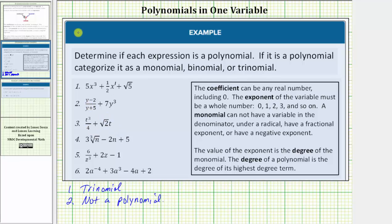Now looking at number three, the first term has a coefficient of one-fourth and the second term has a coefficient of square root two, both of which are real. The exponents on the variable are three and one — both whole numbers — and therefore number three is a polynomial. Because it has two terms, it would be categorized as a binomial.